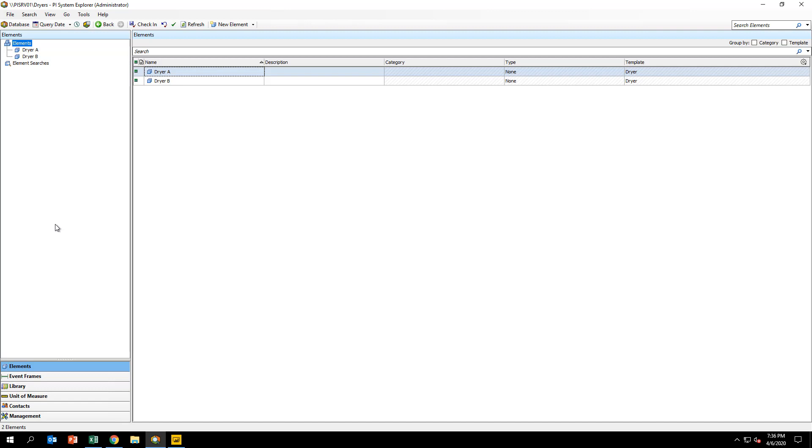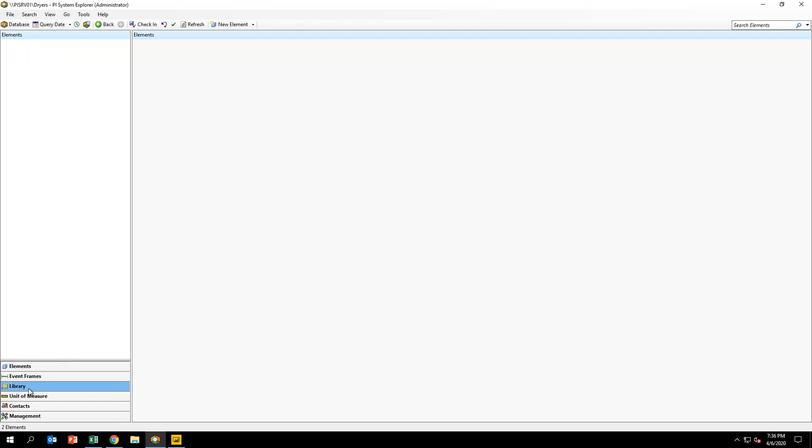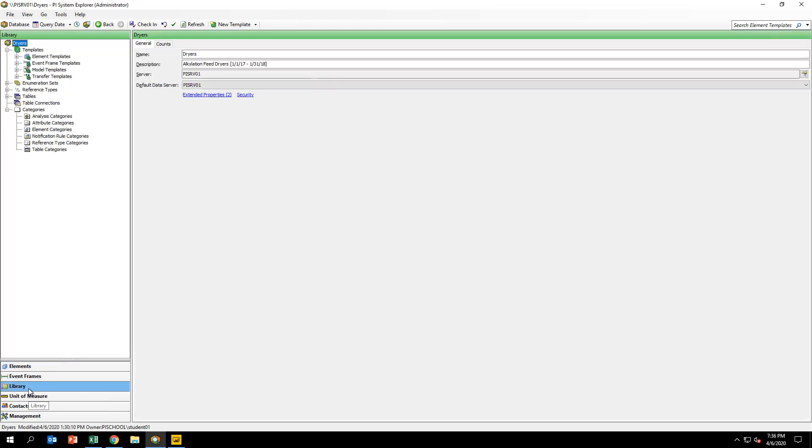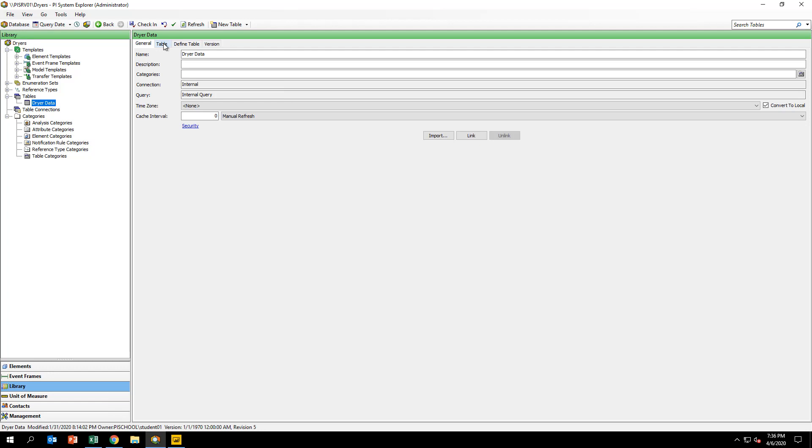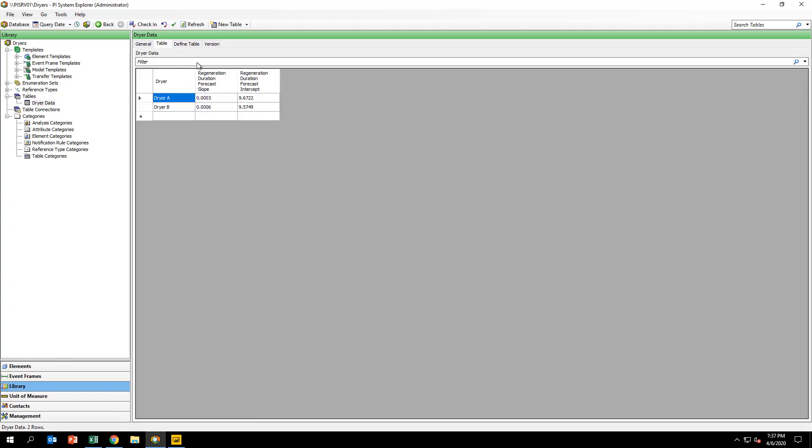First off, we will be using an AF table to store the coefficients of our linear regression lines from the previous section. Navigate to the library and the dryer data table under tables. The table and the coefficients for each dryer's equation have already been built out for you. Take a moment to confirm that these are correct.